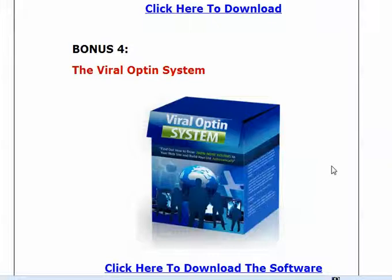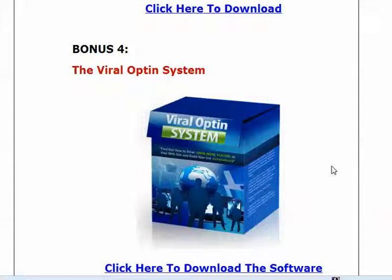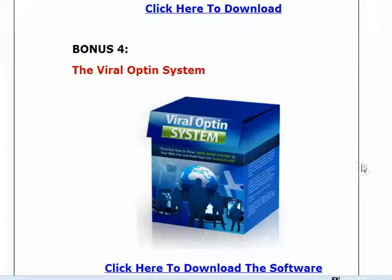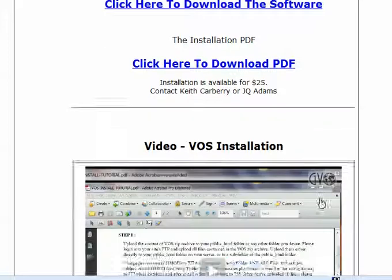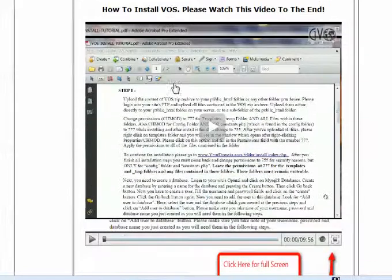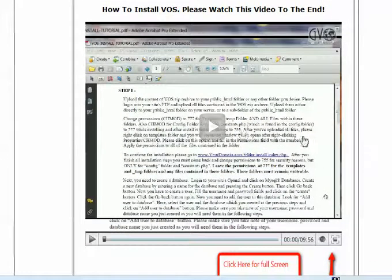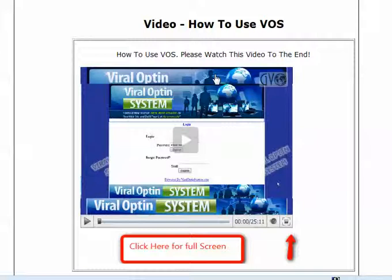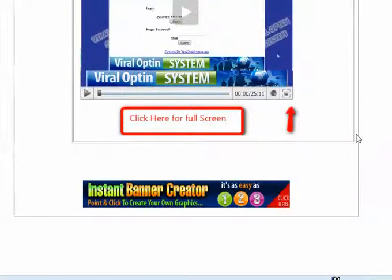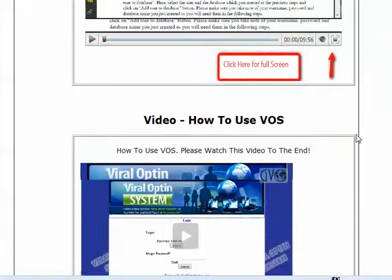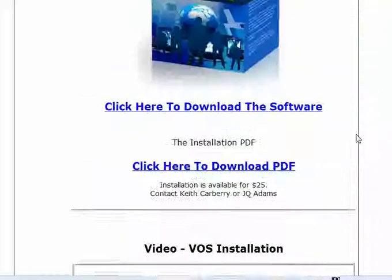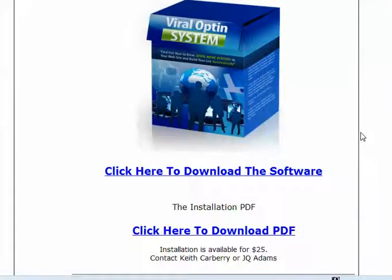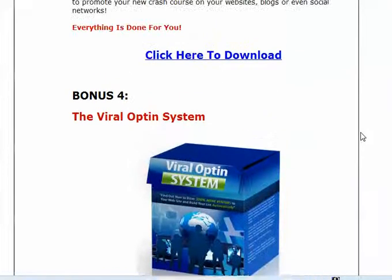But the biggest bonus right now that we have that I don't believe anybody else has is our viral opt-in system. If you were to go into viral opt-in system today, we are selling it, and we sell it quite frequently, for $47 for the kit. But as a member of SMS Dominator, you get to use the viral opt-in system for free. So you simply download the viral opt-in system here, and you can learn how to install the viral opt-in system by watching this video, and how to use the viral opt-in system by clicking here. And of course, if you have any questions, you can certainly contact us. But we've got four great, really great bonuses, and more are coming.